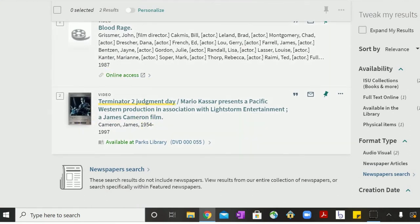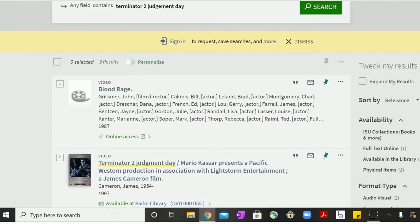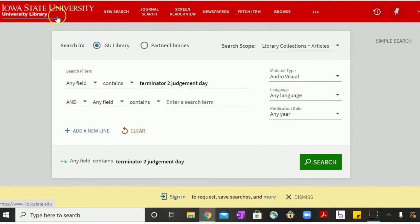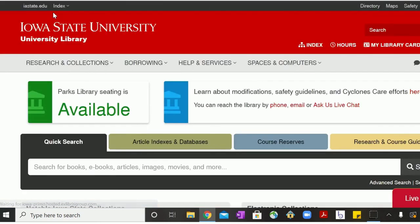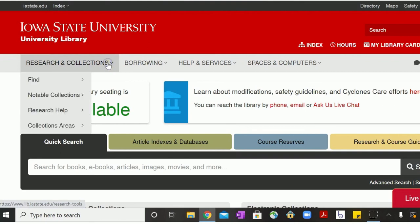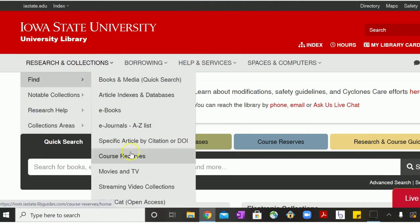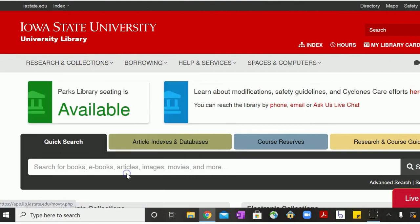Alternatively, if you don't know what exact movie you're looking for, you can go again to the main library home page and then under the Research and Collections drop-down menu, hit Find and then Movies and TV.